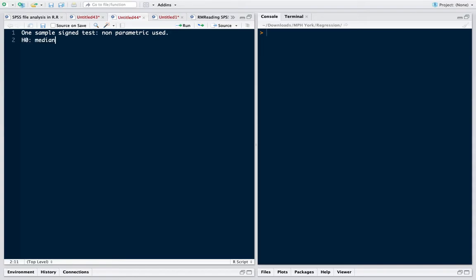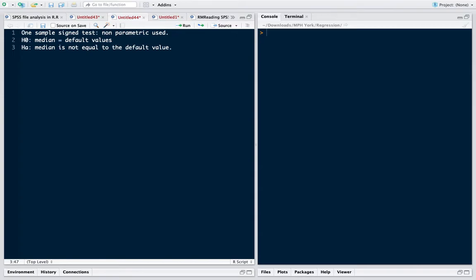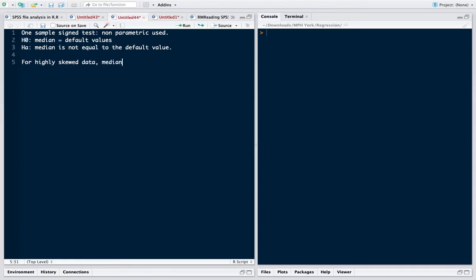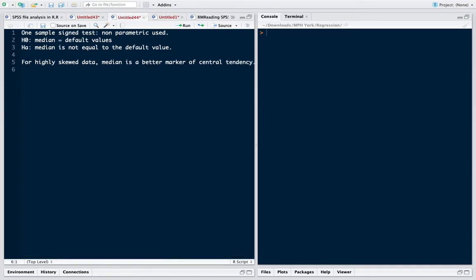It is used to test the hypothesis about median. For example, we generally test the median of a data, so we set the median is equal to a default value, some value, and the alternative is that median is not equal to the default value. Why median? Because for highly skewed data, median is a better marker of central tendency.